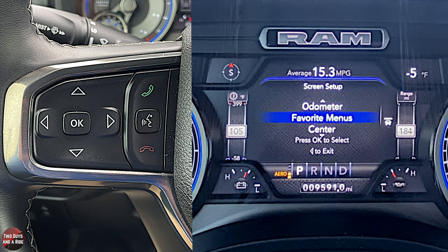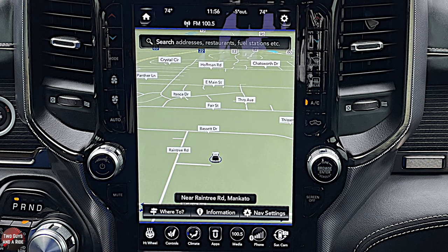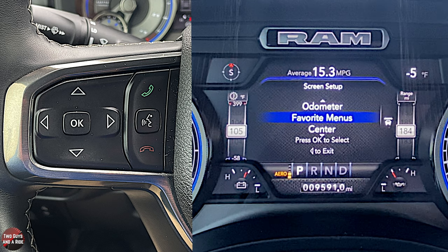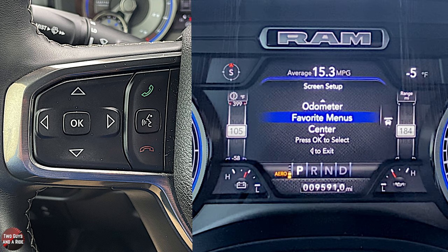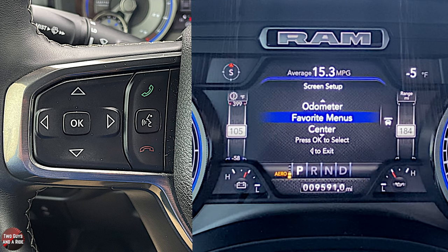Before I continue — in case you're wondering about the infotainment screen on this vehicle, because that's also fantastic — we're cutting a separate video just on the infotainment screen. All right, so back to the driver's information screen.